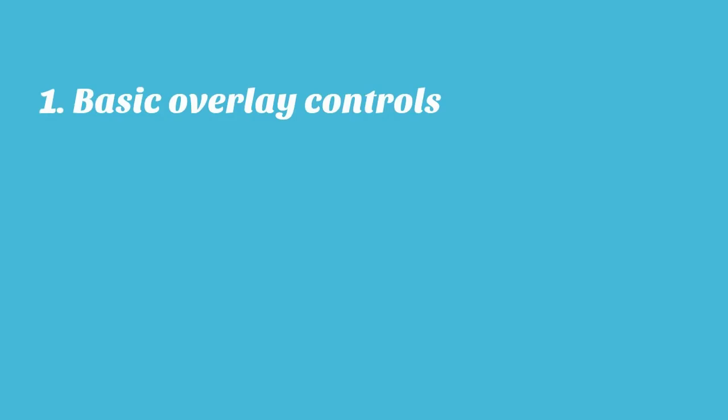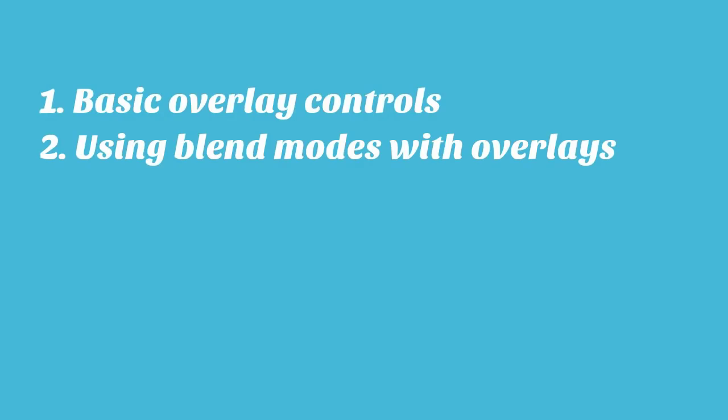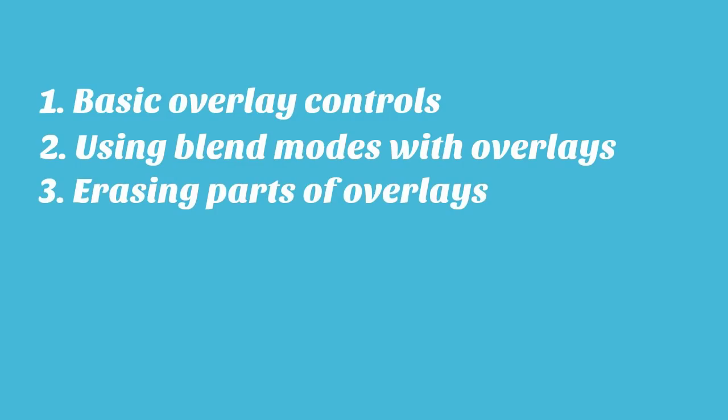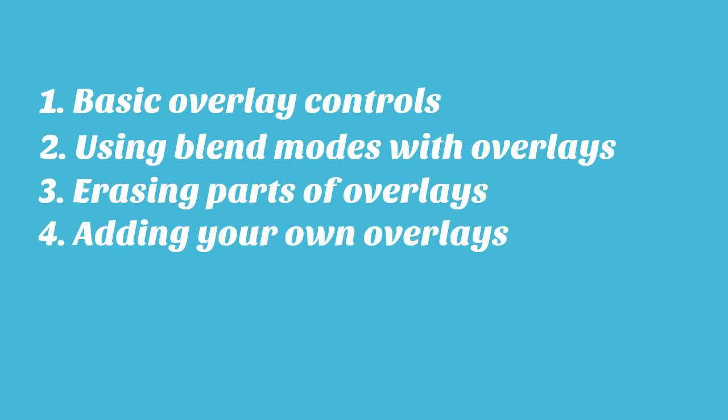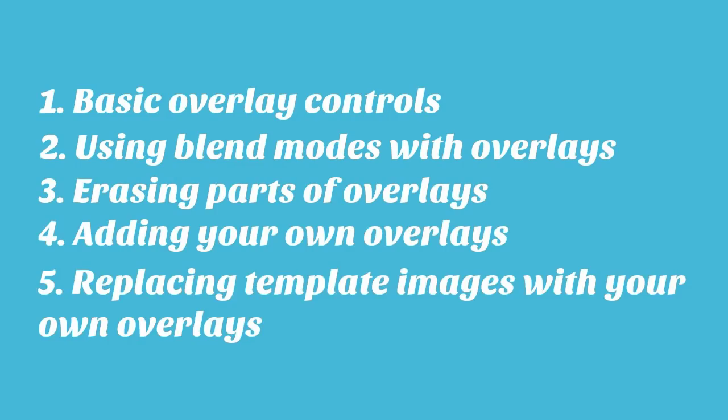In this video we'll cover basic overlay controls, how to use blend modes with overlays, how to erase parts of an overlay, how to add your own overlay, and how to replace a template image with your own overlay.